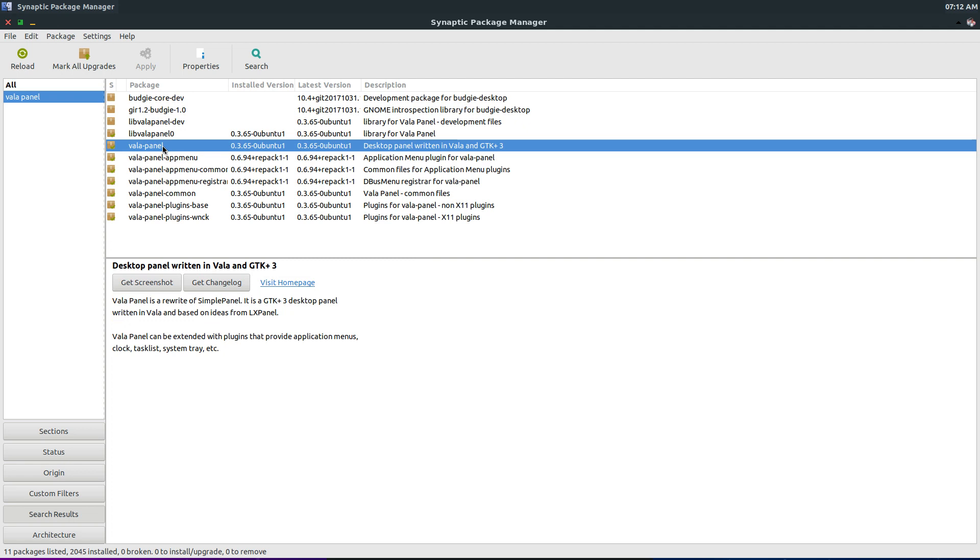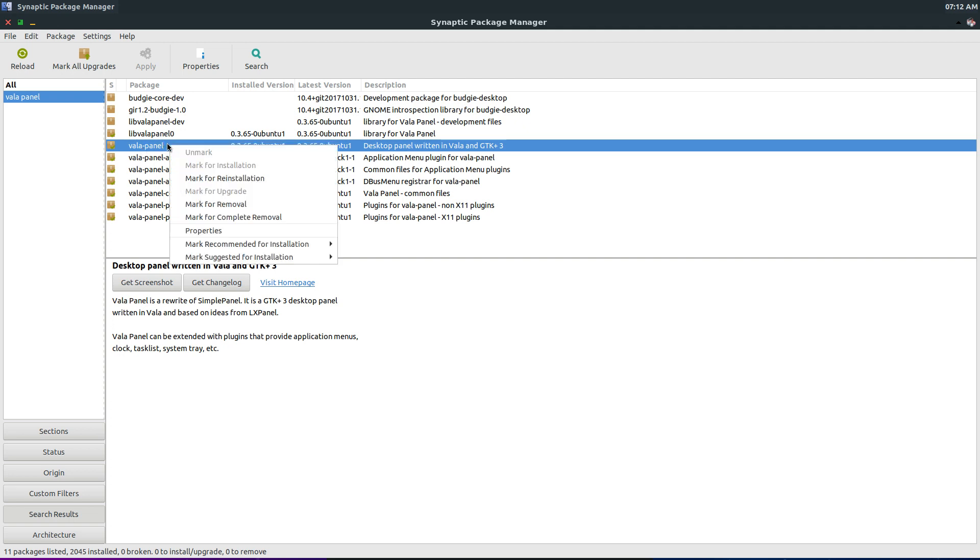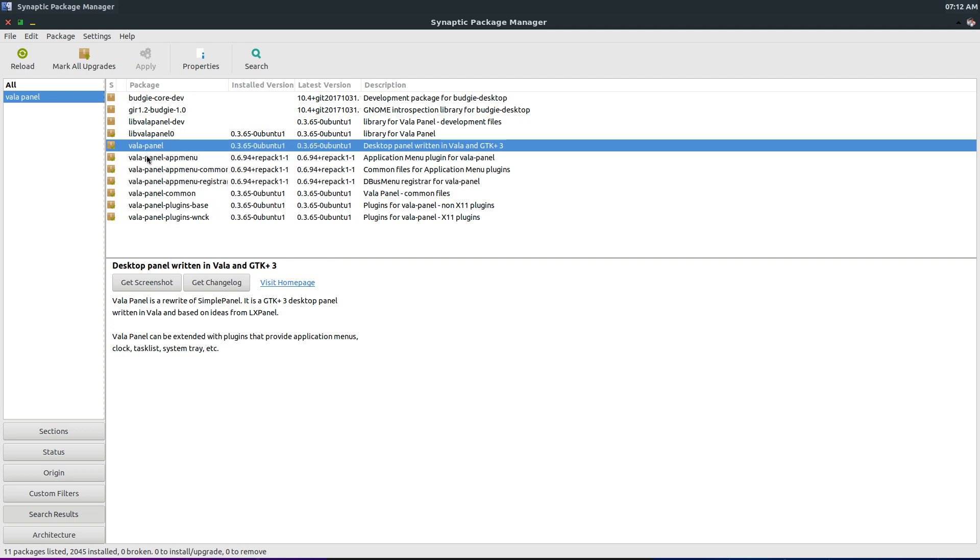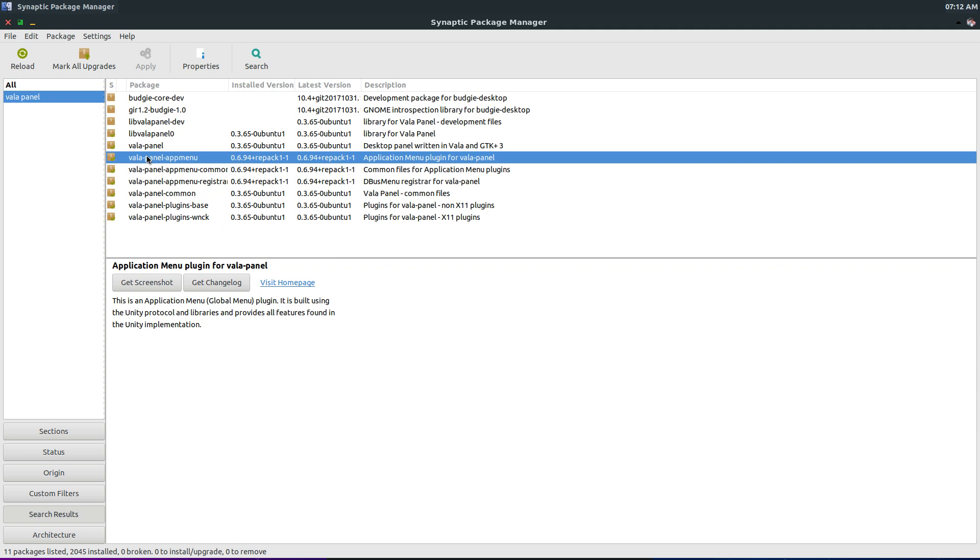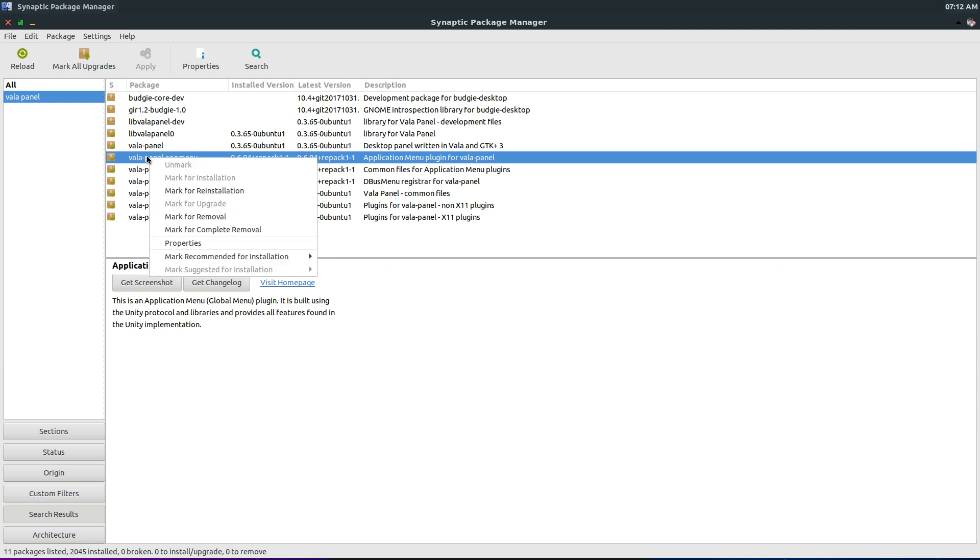Install everything that Vala Panel and everything that it installs automatically. And install the Vala Panel app menu and everything it wants to install automatically as well.